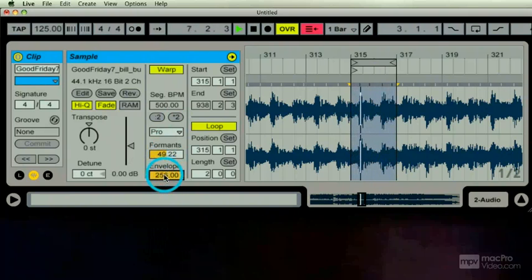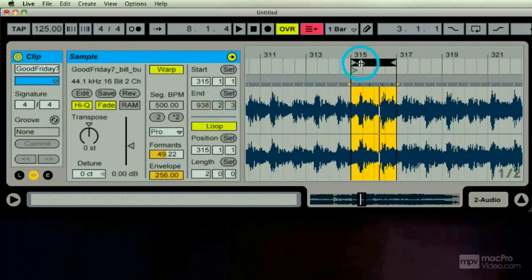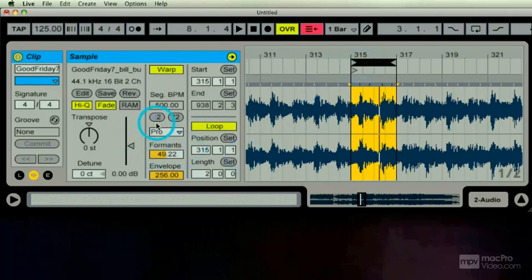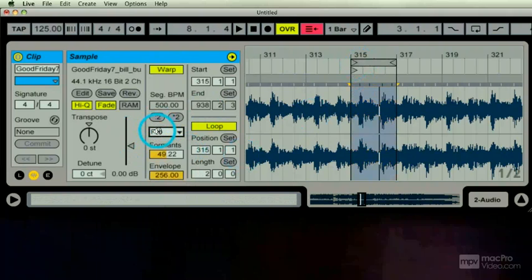This would be very handy in the remix world, you know, working with Michael Jackson's last known vocal, rest in peace. You would want to be in this Complex Pro area.